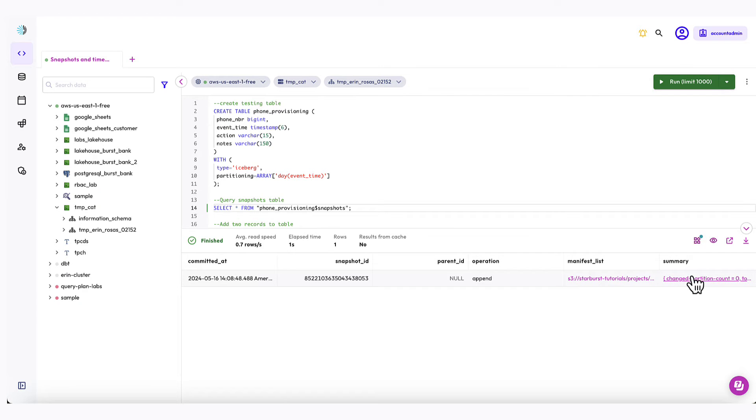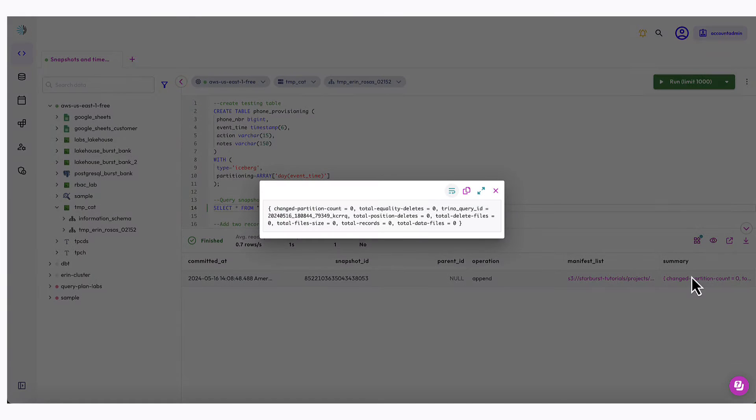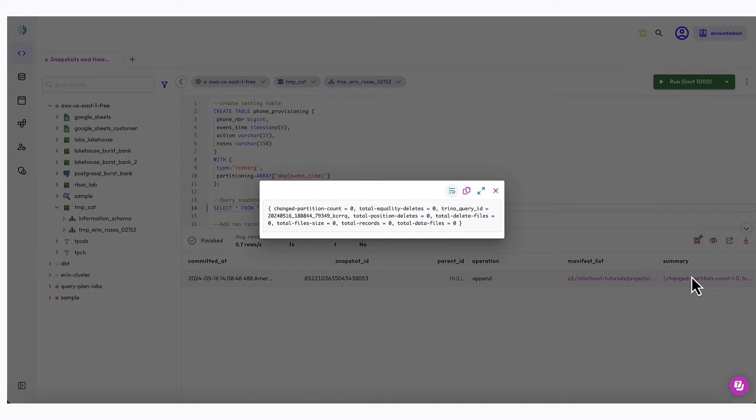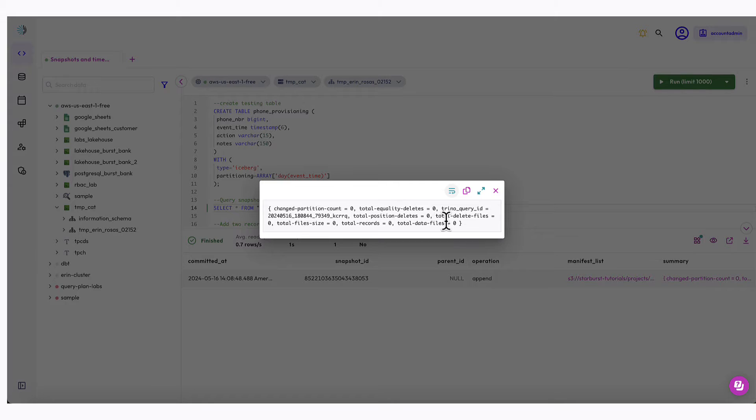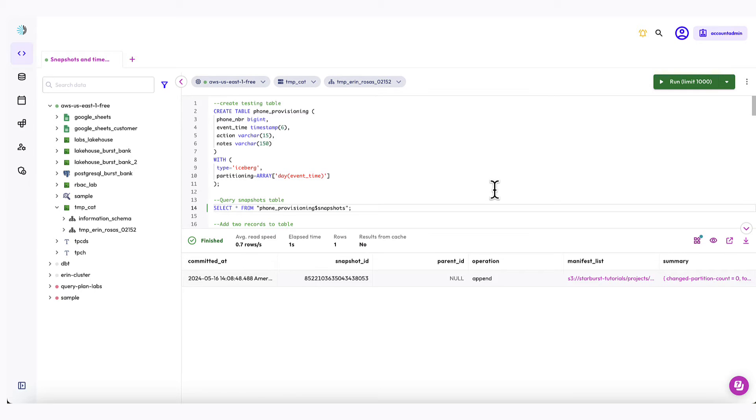If I click on the summary link here, I'm provided with some more information about the snapshot. You can see from the summary that no data changes happened and that there are zero total records because we haven't added any records yet. I'm going to go ahead and copy the Trino query ID, which is right here, because we're going to use it in a moment. Starburst Galaxy includes a query insights page that allows you to review your query history. You can use the query ID provided by the snapshots table as a filter to trace back to the query that produced a specific version of the table.